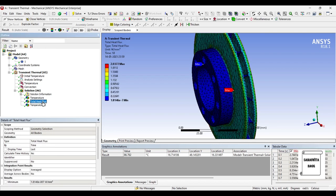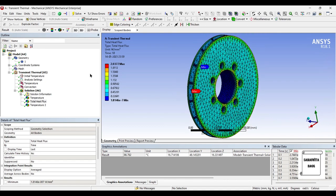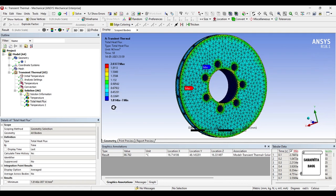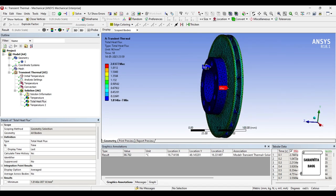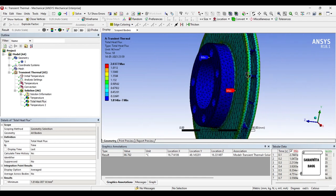Next, we will see the total heat flux — this is the heat flow over this body. The maximum value of heat flux is 2.0377 Watt per mm square, and the minimum value is 1.8146 × 10⁻⁷ Watt per mm square. These are the maximum and minimum values. Since these probes are still on, you can see where the value is maximum and where it is minimum.